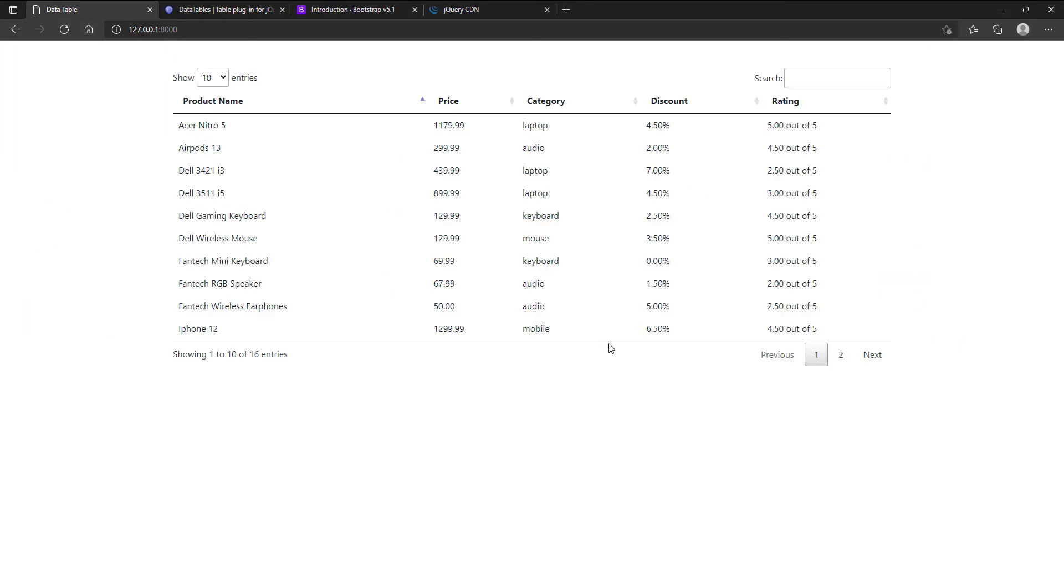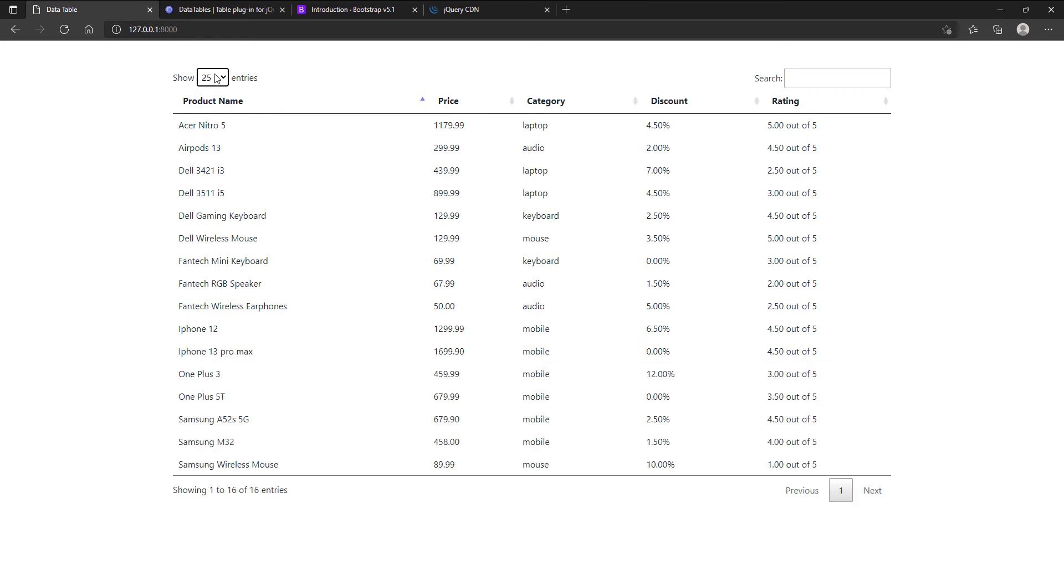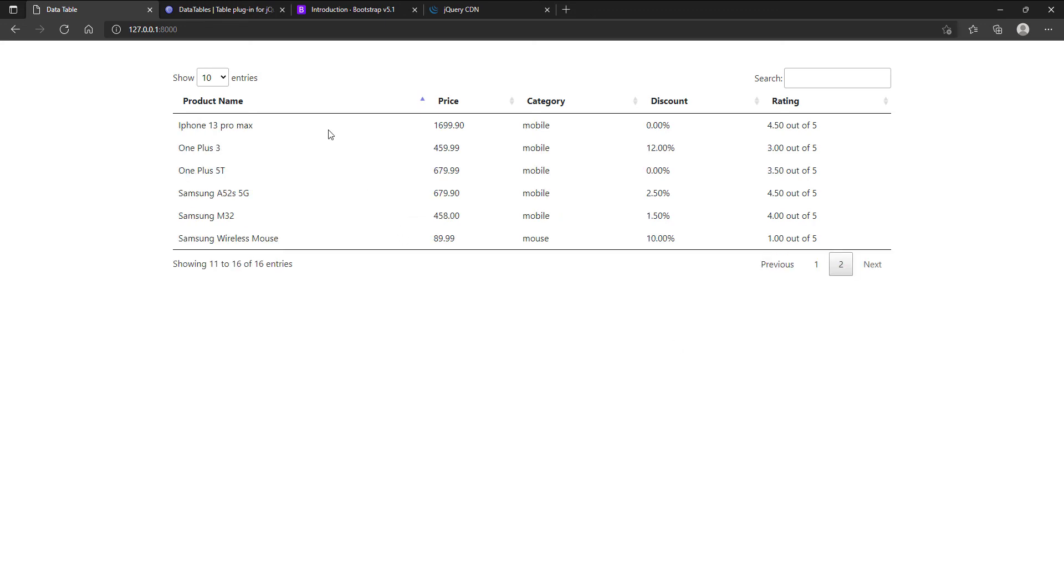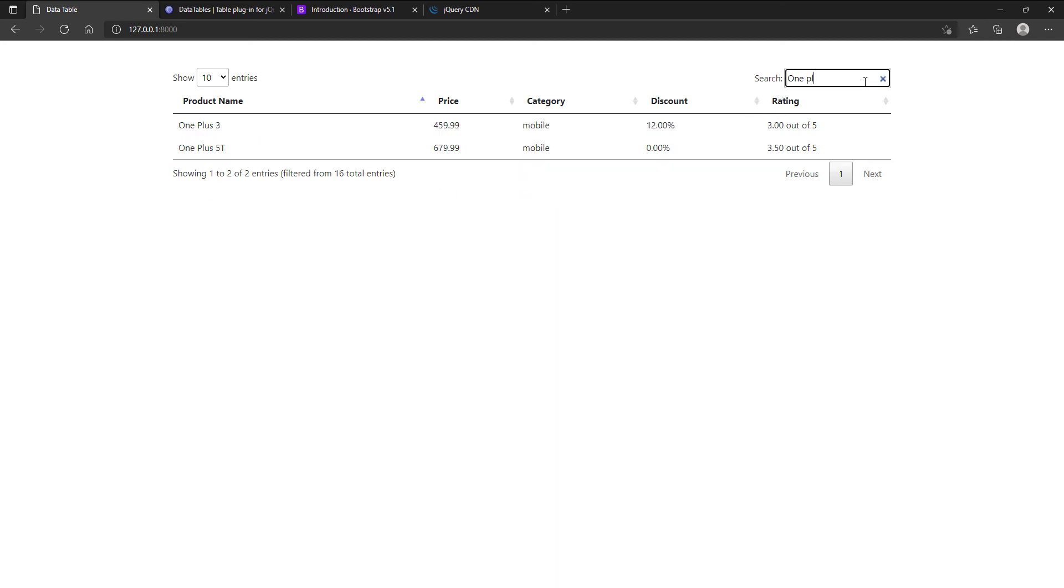Let's check if all the features work. Showing fixed number of rows feature is working. Pagination feature is also working. The search feature is also working.